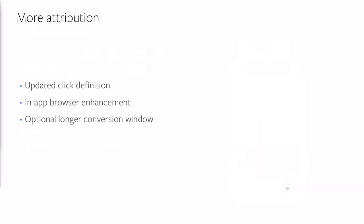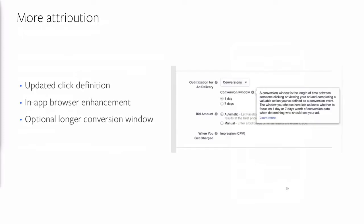To simplify reporting, we now closely mirror Facebook's click definition for website conversion ads and include profile tap as an attributable event in click reporting. We also ported in-app browser changes from Facebook for Android, allowing us to leverage Facebook's performance improvements, which has helped reduce load times and improve conversion rates. Finally, we recently rolled out a new option to deliver ads based on a longer seven-day post-click conversion window across Facebook and Instagram, which can help improve average cost per conversion and drive more total delivery and conversion volume.